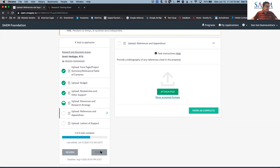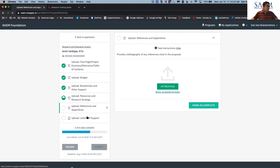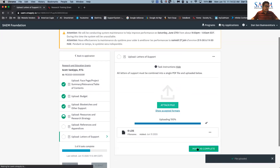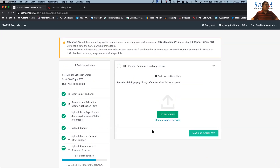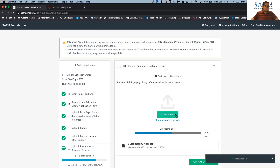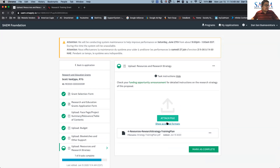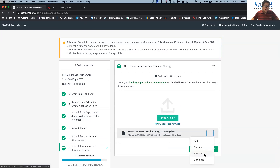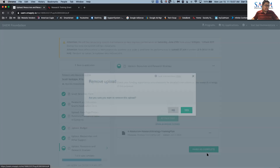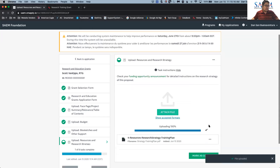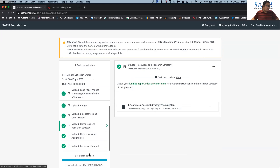As long as all sections are filled out, then you can submit, and the submit button will become available. I'm going to finish up the last few sections — the letter of support, then references and appendices, and then the resources and research strategy. For any document, if you want to remove it, click the three dots on the right-hand side and you can remove it, download it, preview it, or edit it. Now all eight of eight tasks are complete and the submit button is ready.